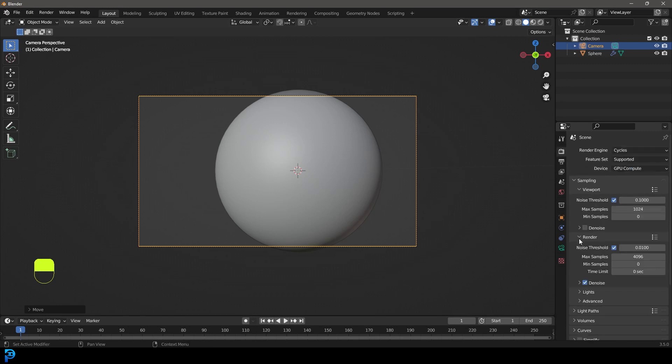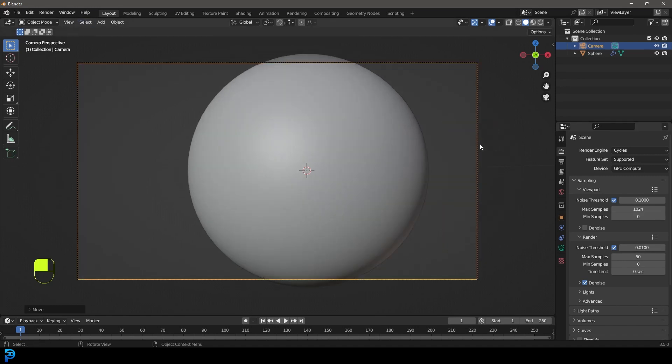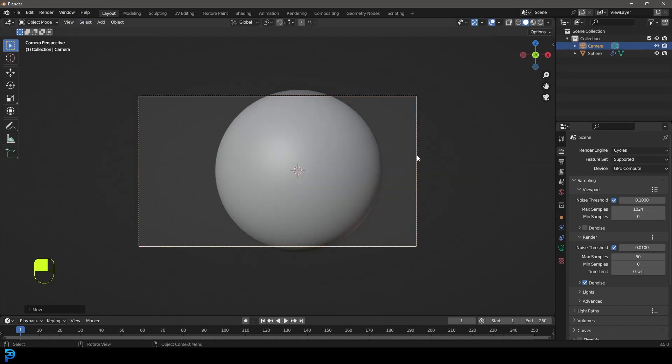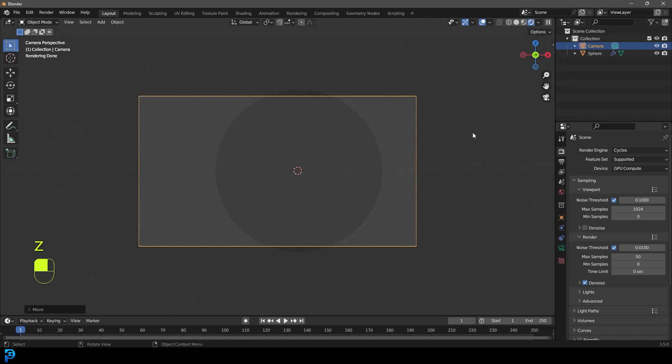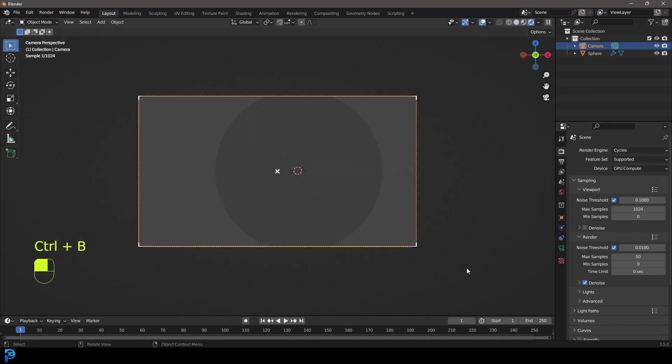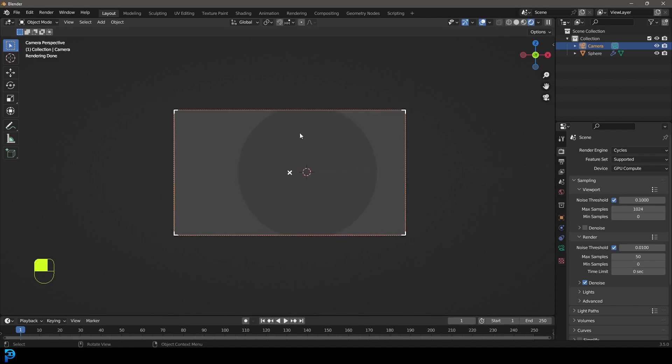We're going to come to our render amount here. Let's make the max samples 50 because we're doing an animation. You can go higher if you want. Then we're going to go Z and we're going to go rendered. If you go control-B, you can drag over your camera to limit the rendering to your camera. Now we have this set up. Let's add in some lighting.